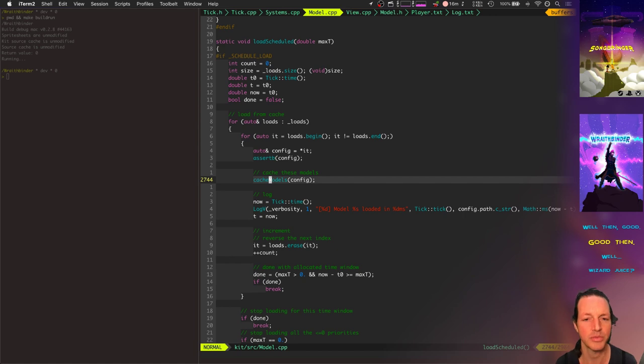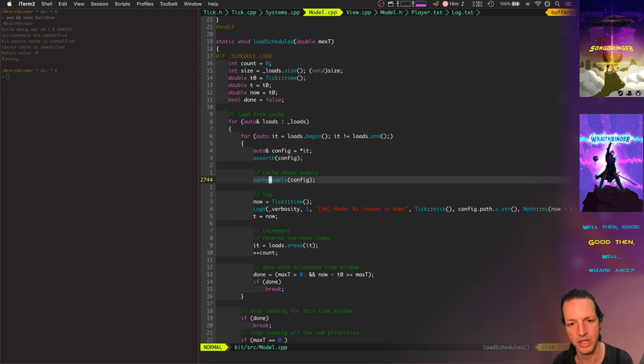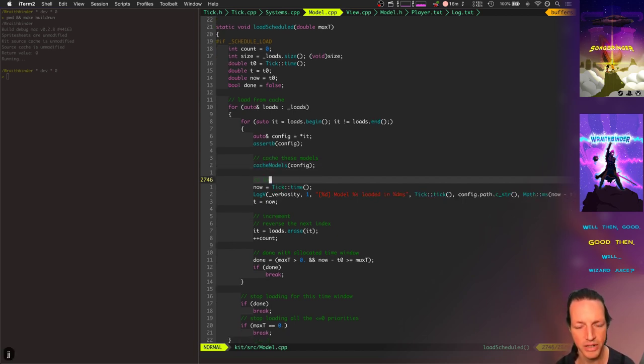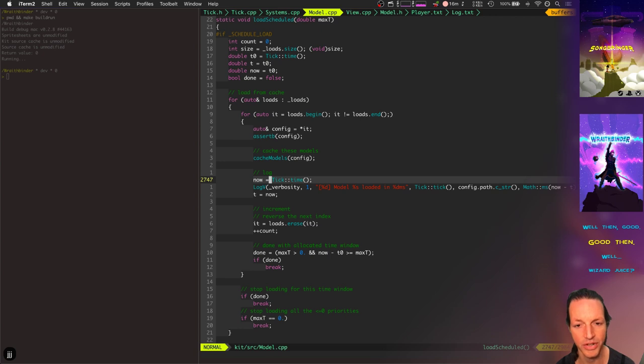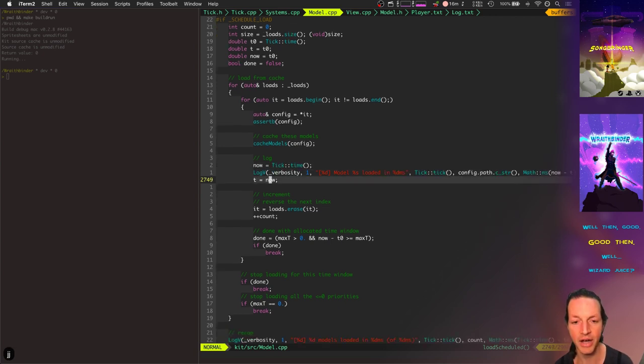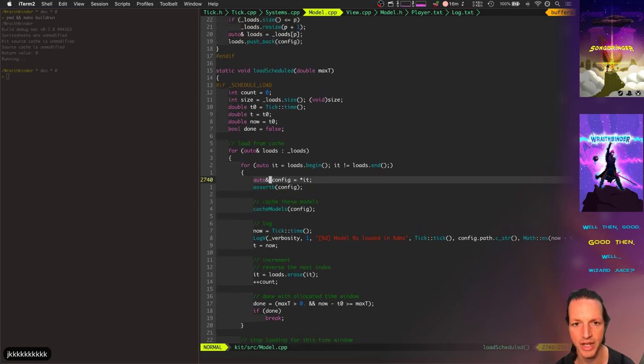So I need to basically improve the granularity of how much it can load per tick, which basically just means I need to go into this cache models method, which loads the model file and then applies 64 different shadings and rotations. I need to improve the granularity there and basically just create some sort of state machine so that it can remember where it was in those 64 different models and load just a few of those each time we call load scheduled. So that'll improve the granularity there.